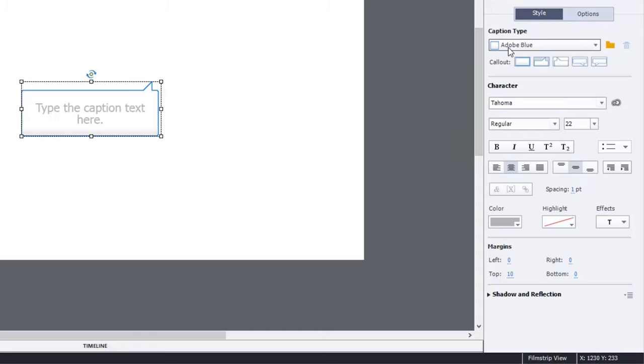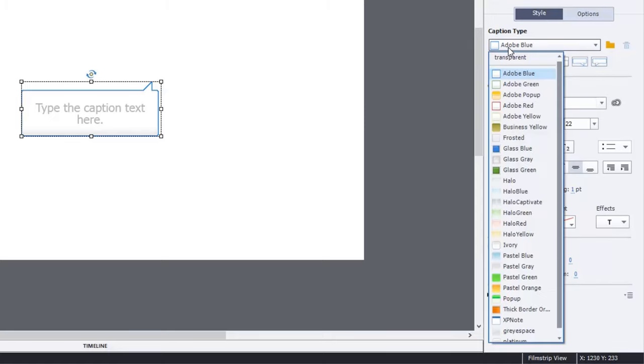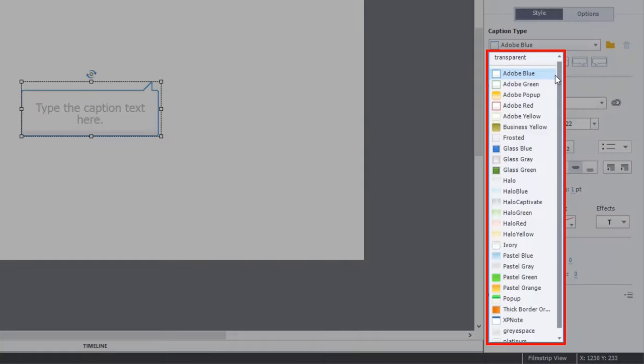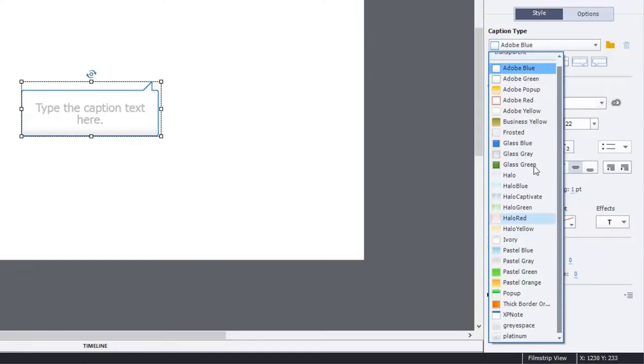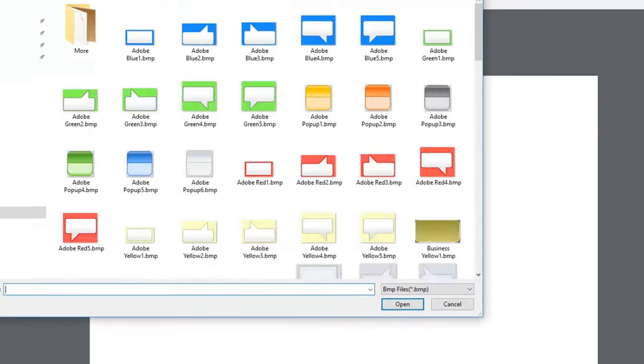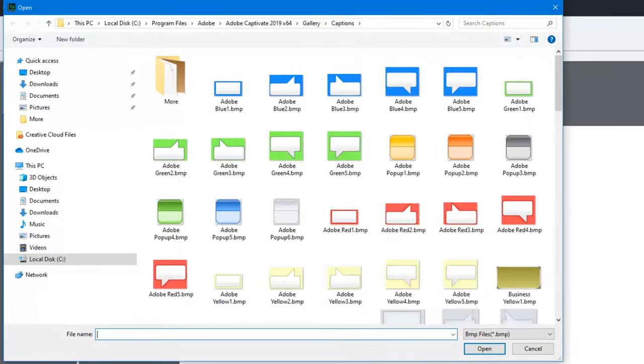What a lot of people don't realize, and this is kind of a hidden feature in a way, is you're not limited to just these choices that you see here. You see there's a folder icon next to the caption type, and if I select that, that opens up this window here.